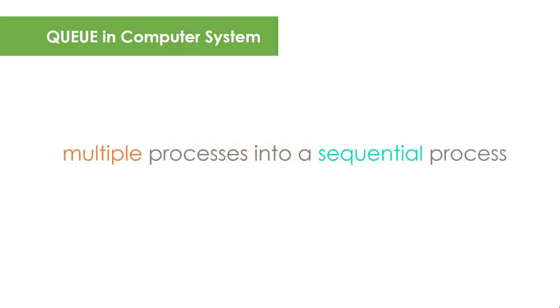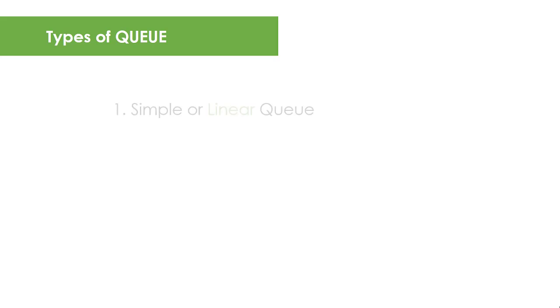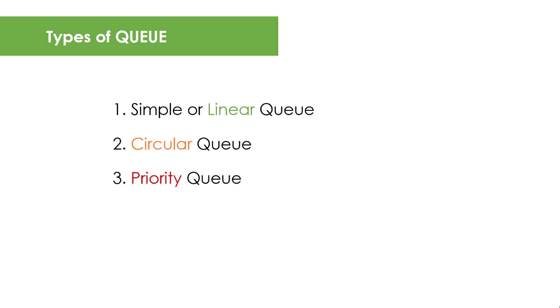There are different types of Queue implementation. There is a simple or linear Queue, a circular Queue, priority Queue, and a double-ended Queue. In this lesson, I'm going to focus my discussion on linear and circular Queues.